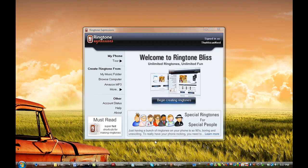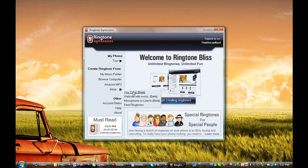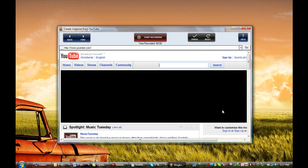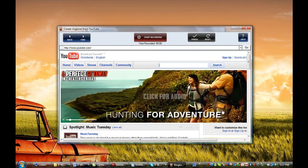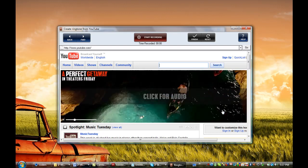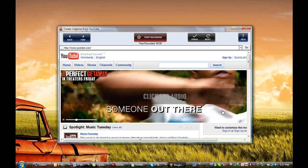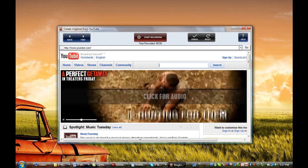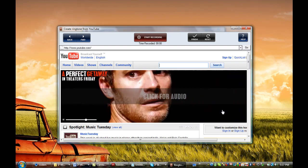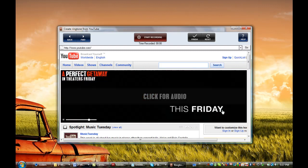So in order to do that, once I've downloaded and installed Ringtone Expressions and have it running as shown here, I simply select the More button and select YouTube. This will bring up the YouTube website. For this example, I'm going to create a ringtone from 24, the TV show. One of my favorite shows, it has a CTU sound that a lot of people love, and I want to make that my default ringtone.